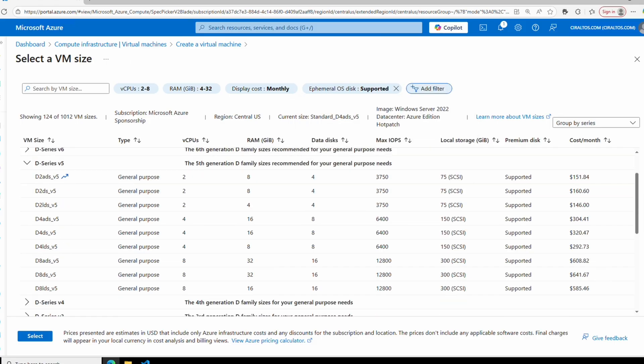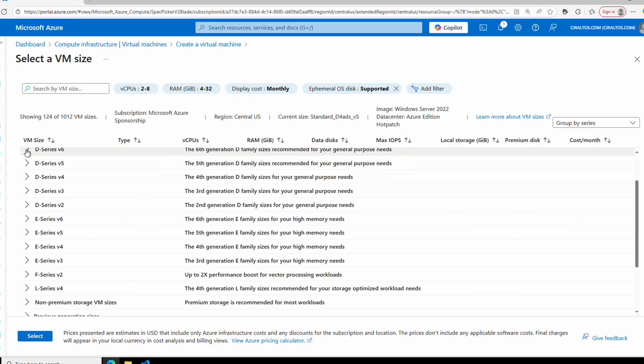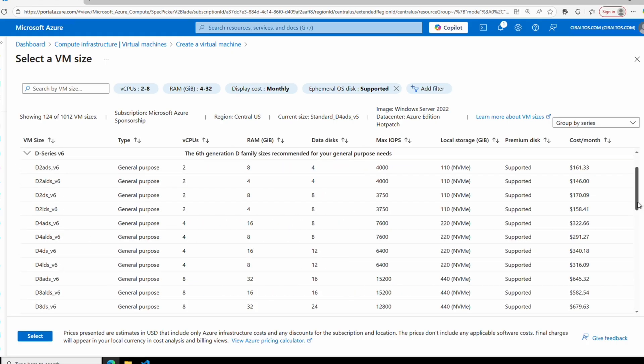We can set a filter to just the VMs that support ephemeral disks. That limits the results to just the VMs with local storage. For the v5 D-series, we have 75, 150, and 300 gig options for the local storage capacity. The larger the VM, the more capacity. Notice the type for the local storage is SCSI—that indicates the interface for the local storage on the physical host.